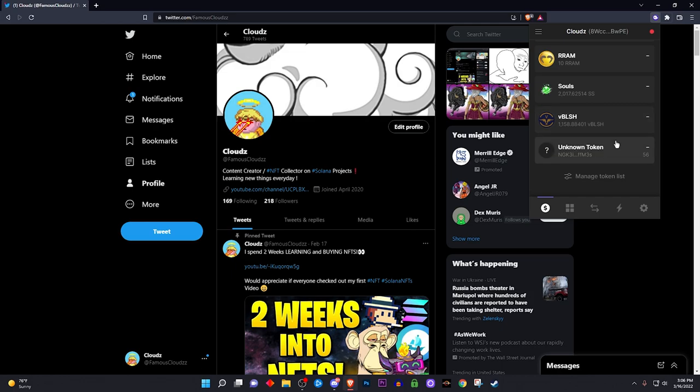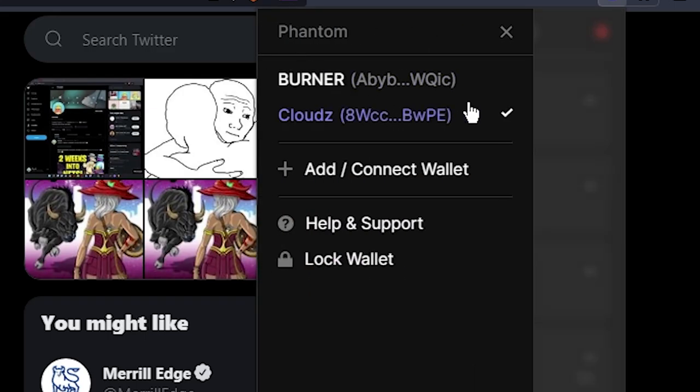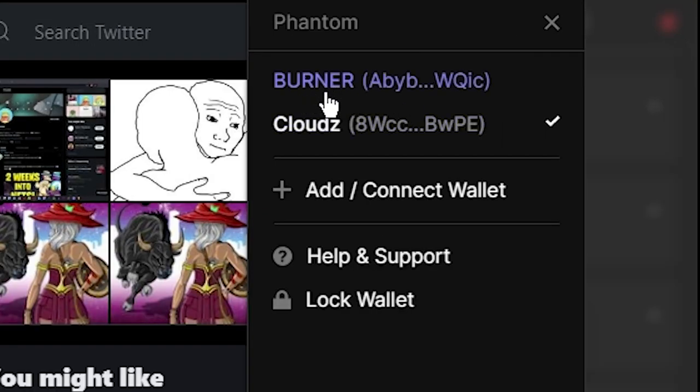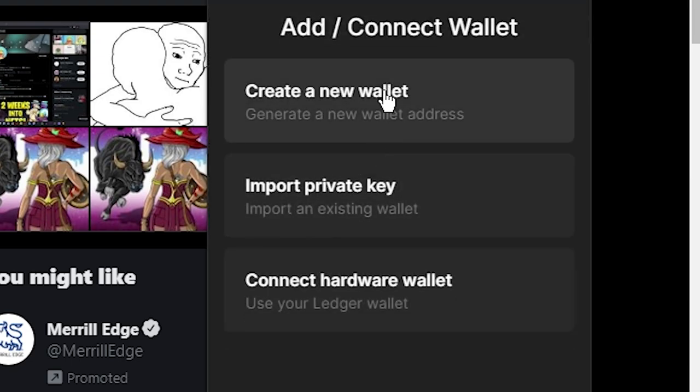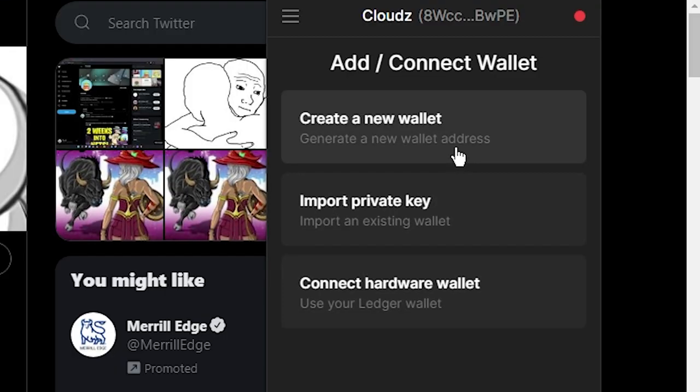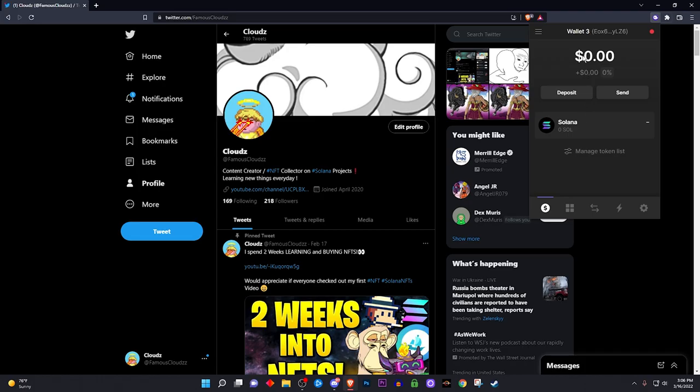So first thing you want to do is of course go to your Phantom wallet, log into it, and you want to click on the little three lines right here. Click on that. As you see, I already have one that says Burner on it, but for you, you're going to click on Add and Connect Wallets. You want to click on that and create a new wallet. Click on that right there and boom, pow! Just like that, you now have a burner wallet that has nothing into it, zero dollars, and you have a new address right there.